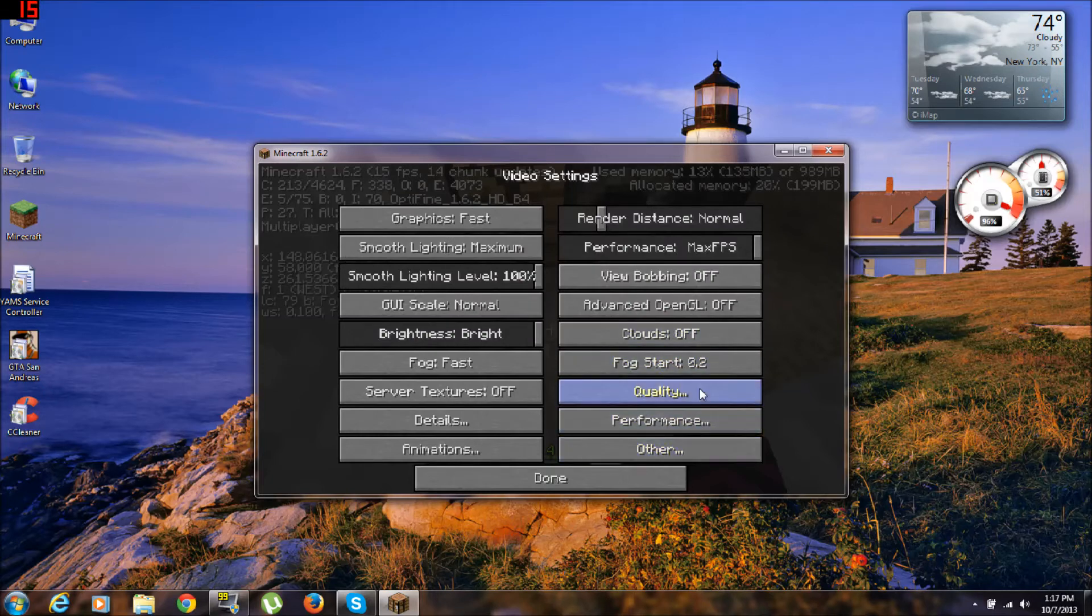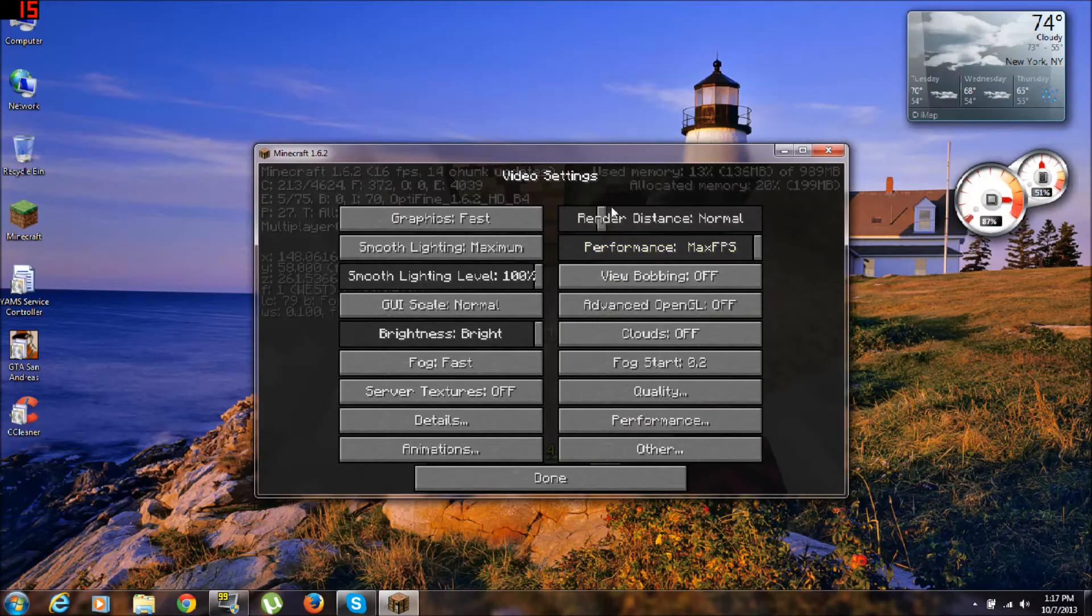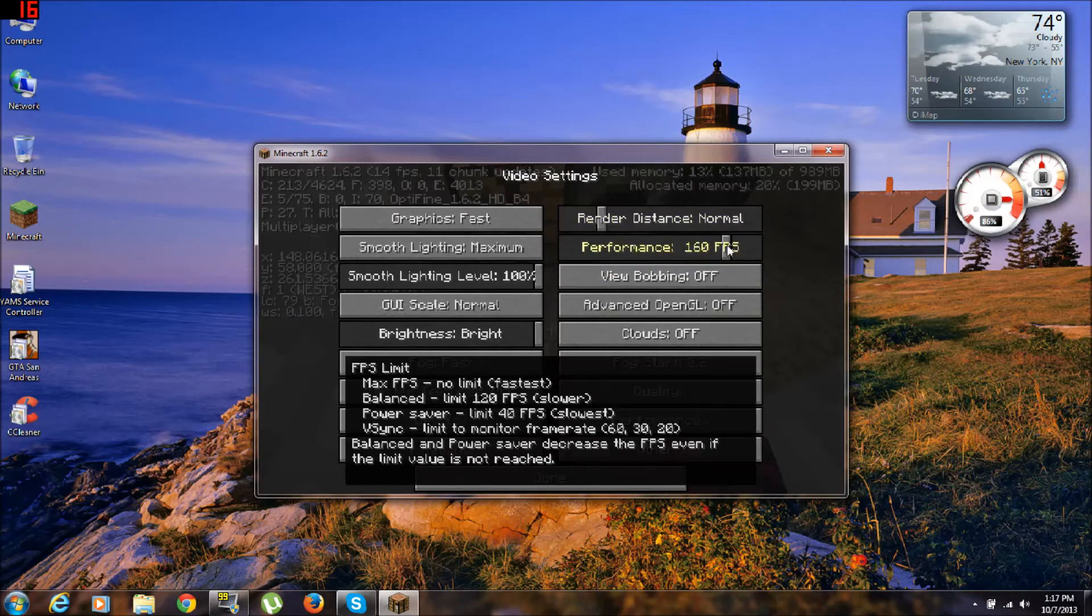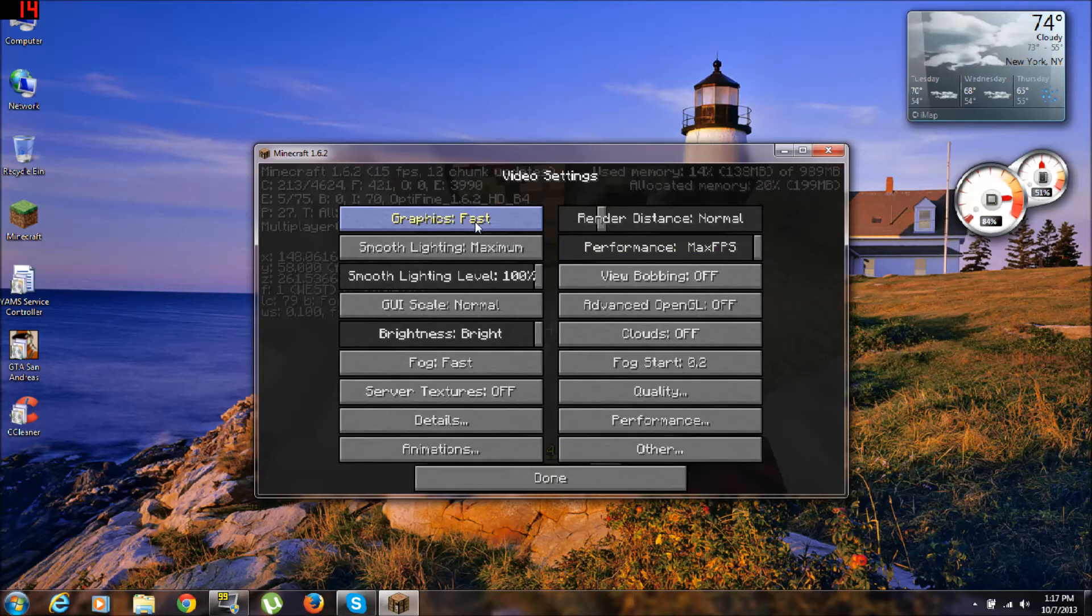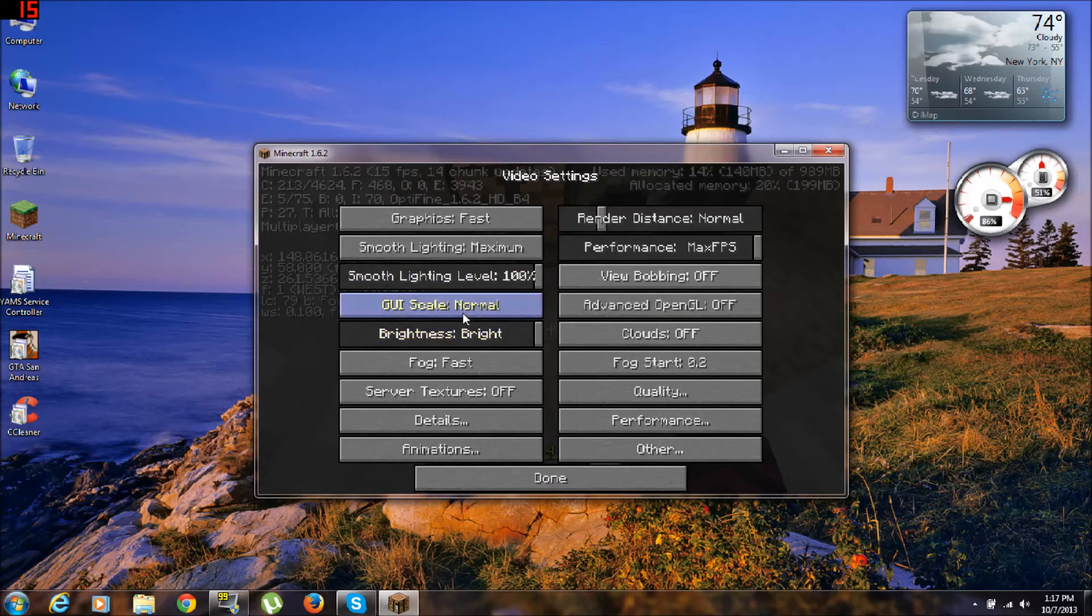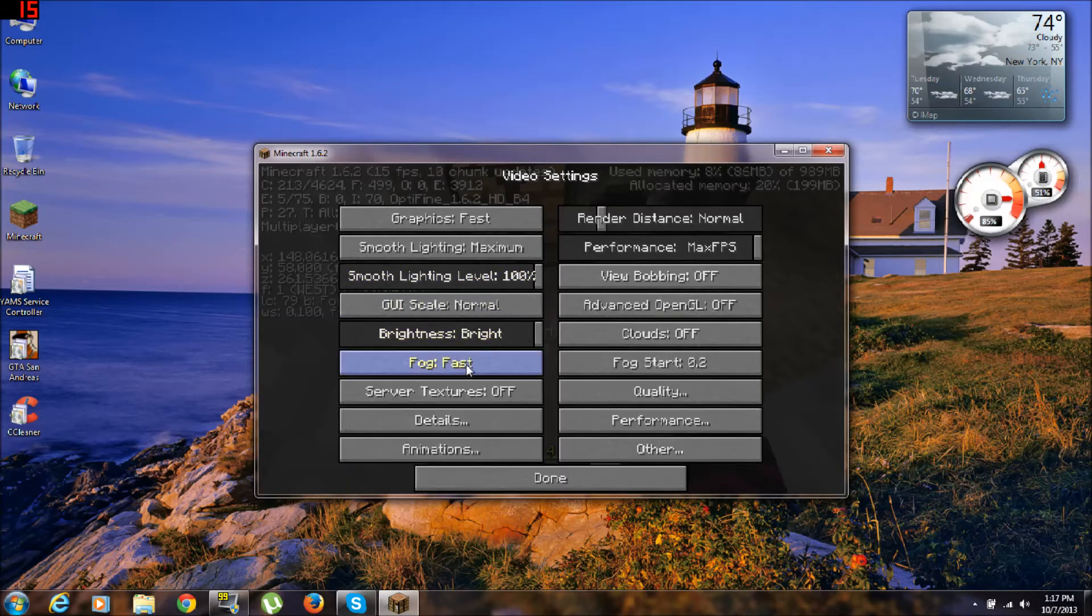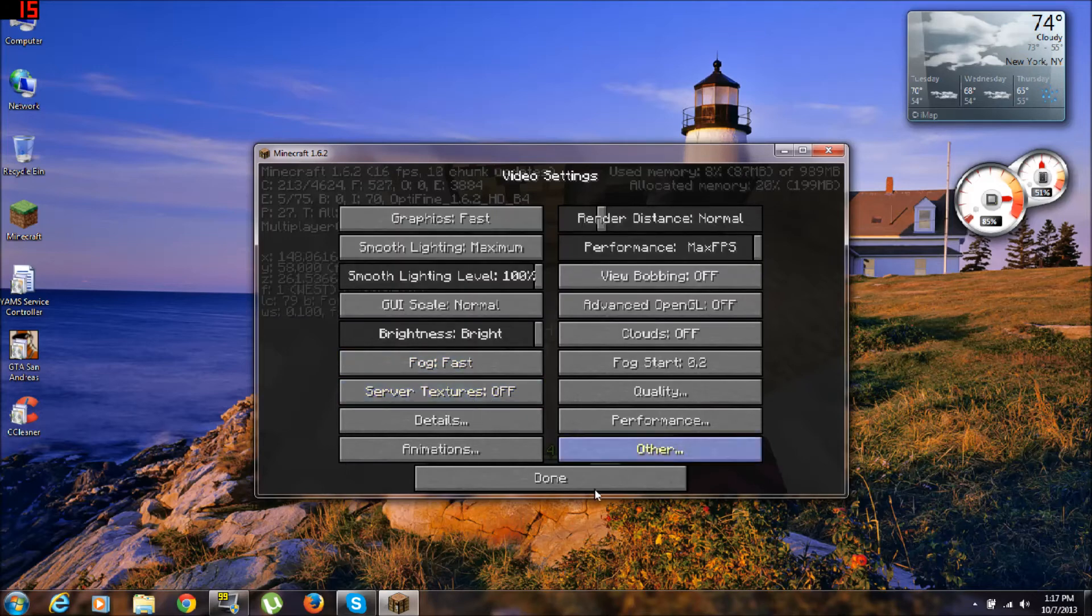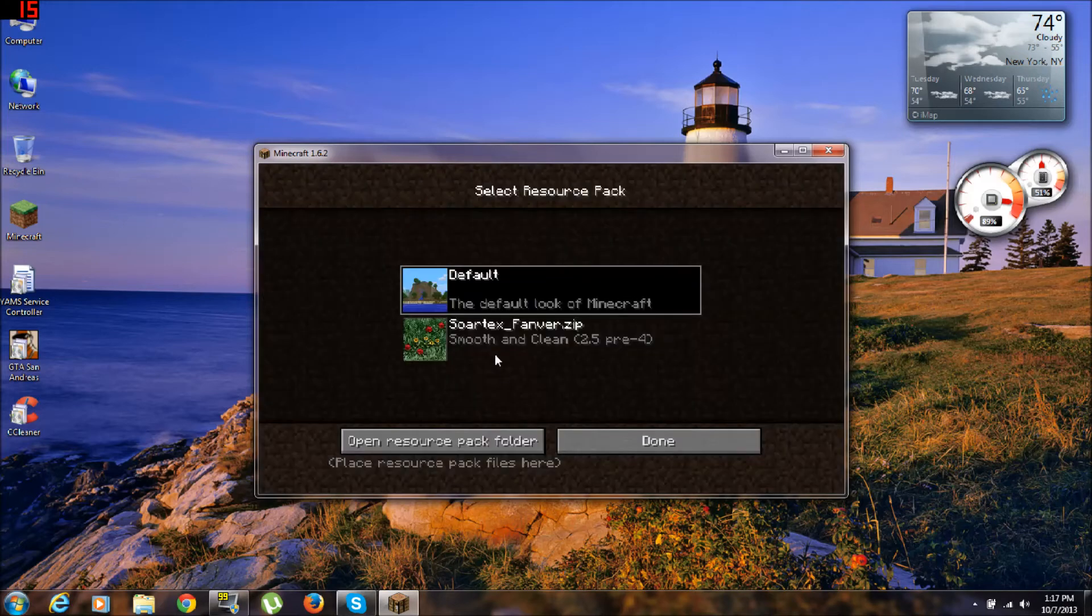Clouds off, FOV set to 0.2. Quality, just leave them. Alright, render distance normal, performance, max graphics best, maximum 100 normal, don't worry about that. Fog fast, server textures up, and that's it, you're done.